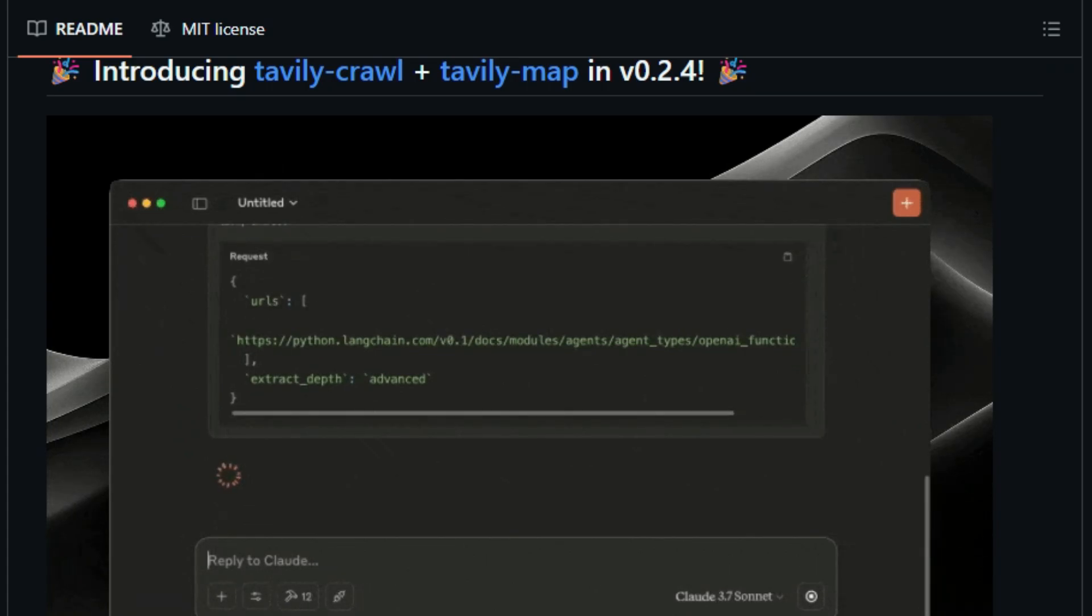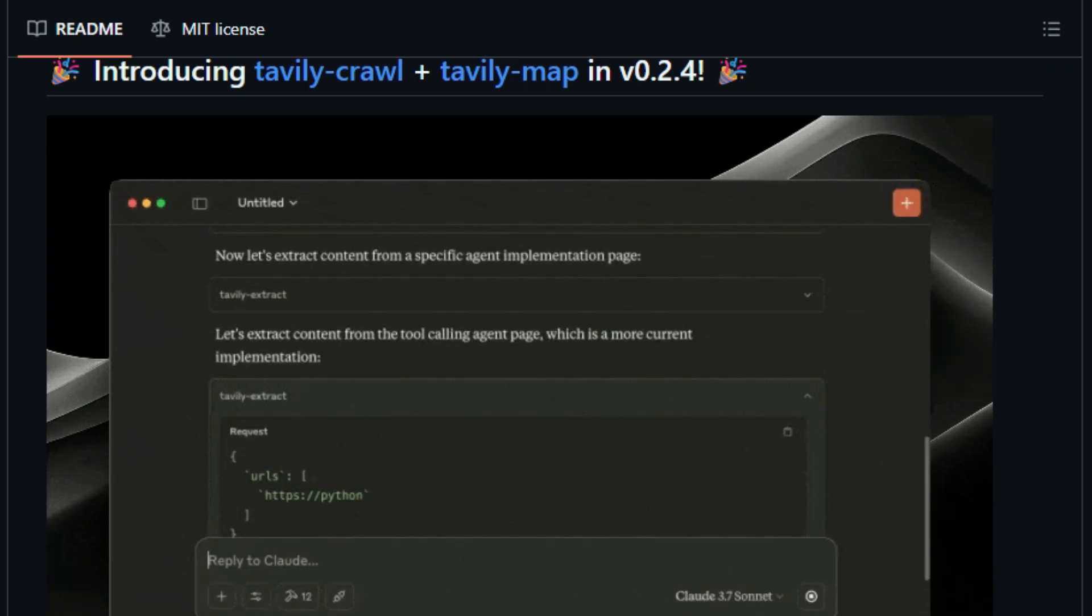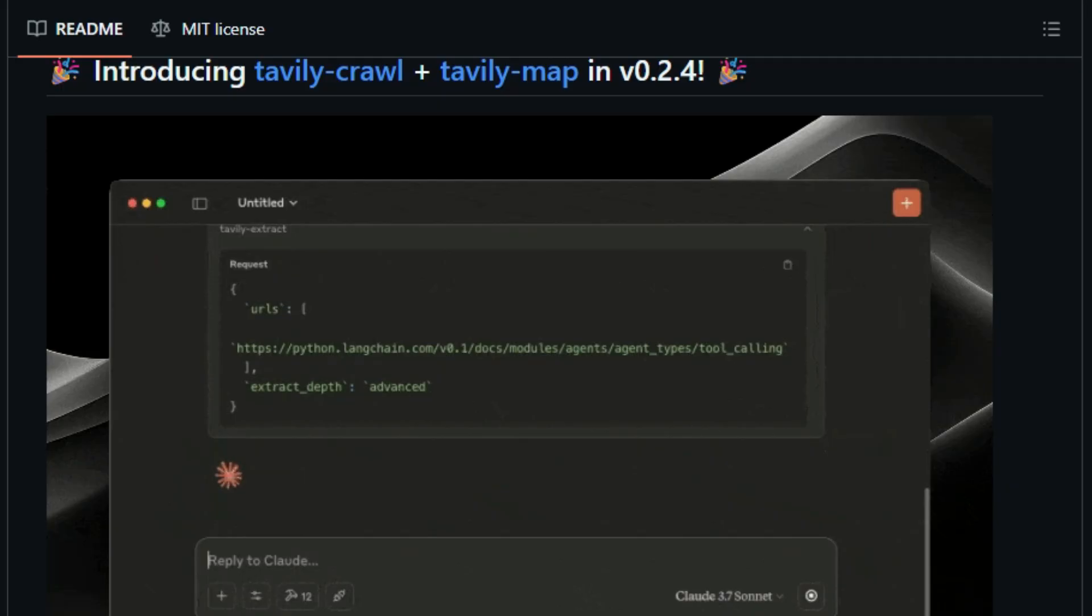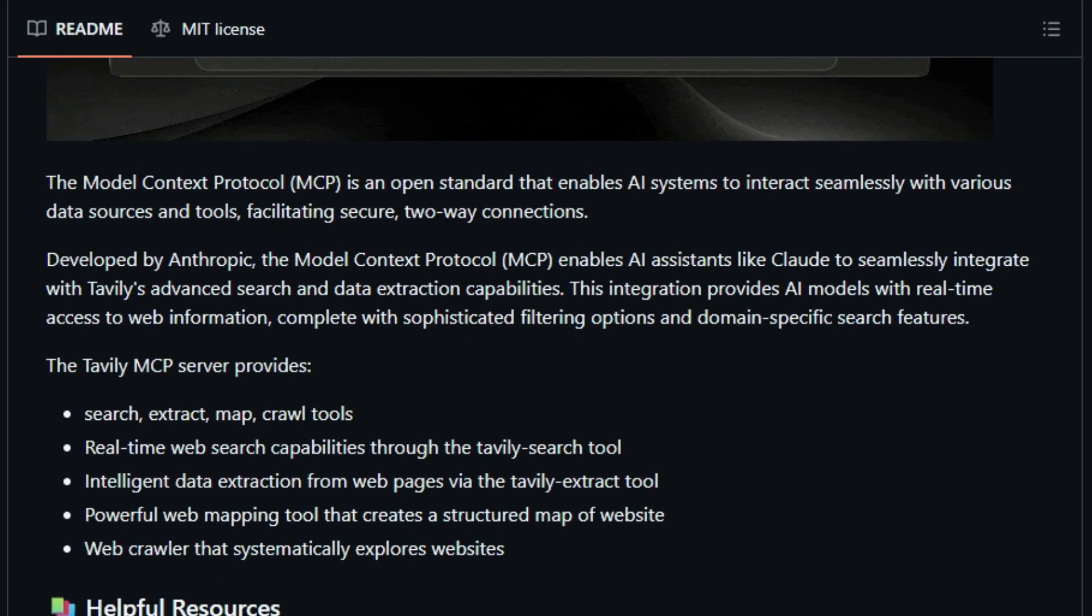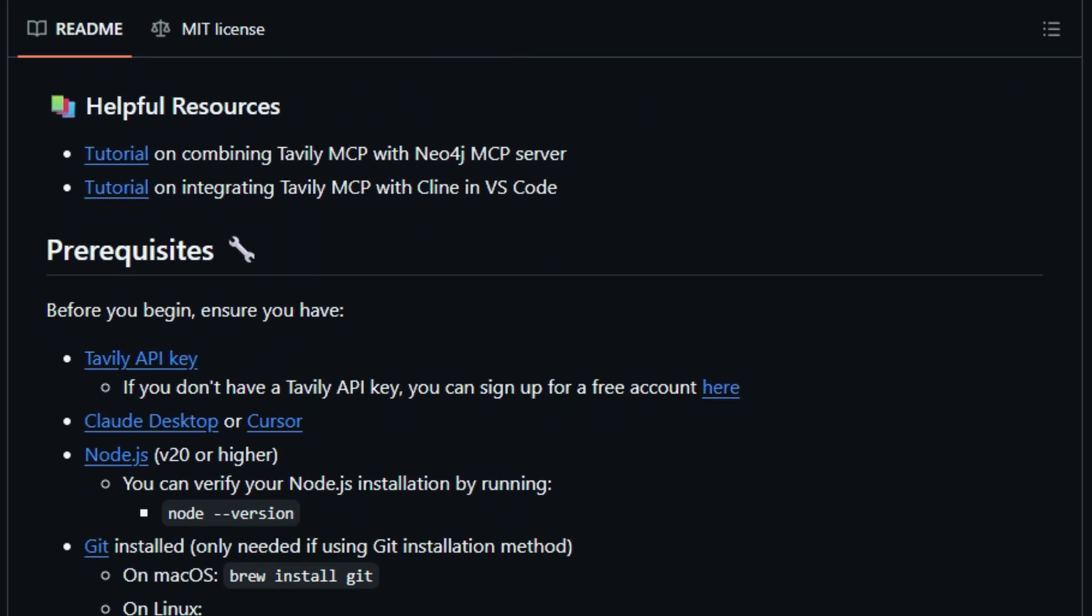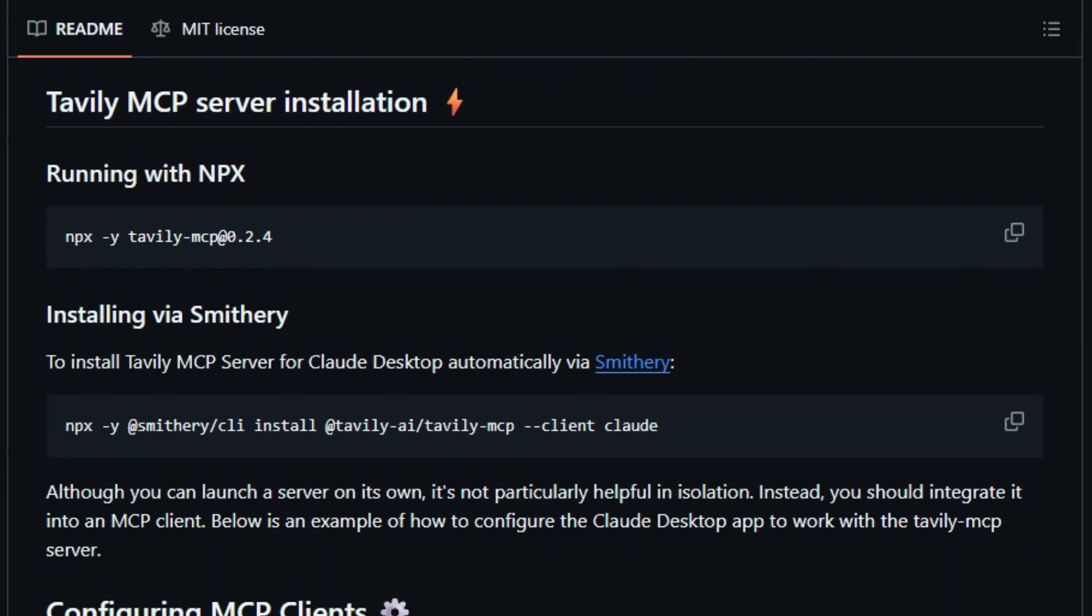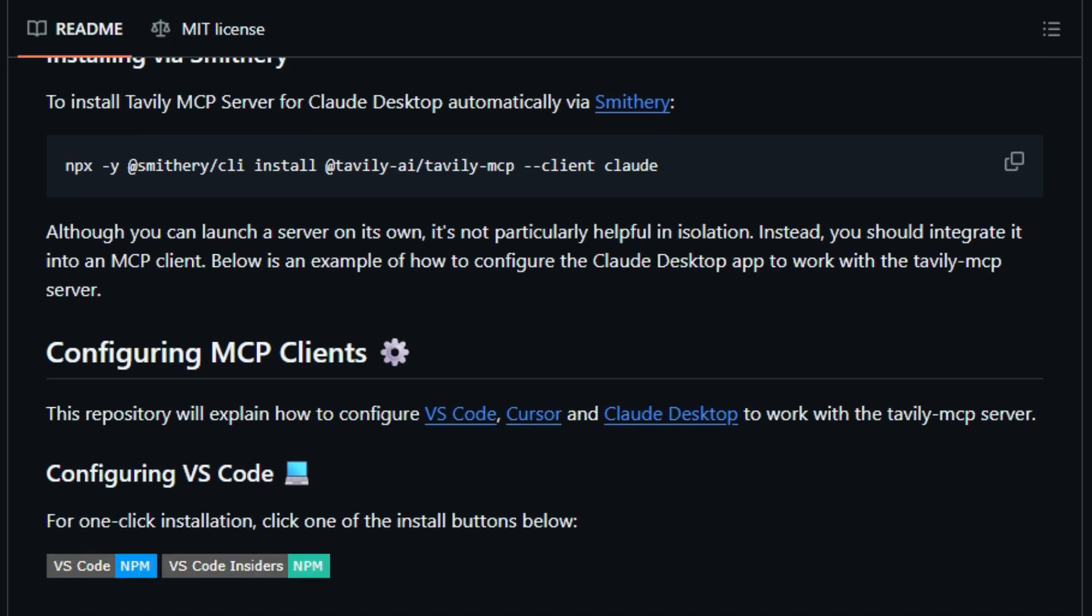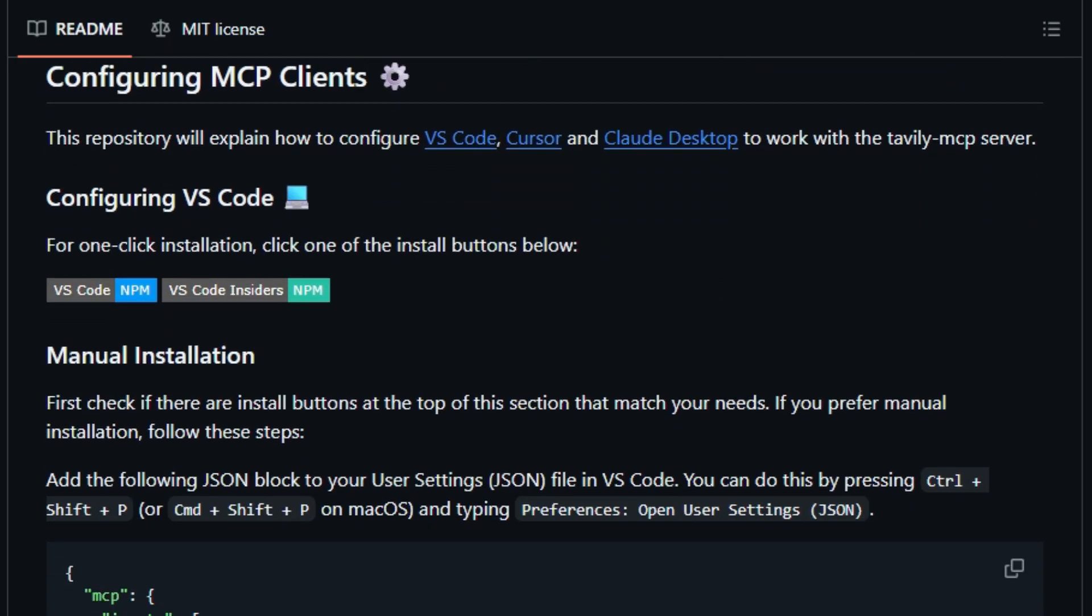It offers specialized tools like Tavali Search, Tavali Answer Search, and Tavali News Search, enabling your agent to query the web, gather structured results, and surface direct answers or recent news with fine-tuned parameters like search depth, result limits, and domain filters. This means your AI can intelligently choose how broadly or specifically to search, and even extract snippets, images, or summaries optimized for downstream consumption.